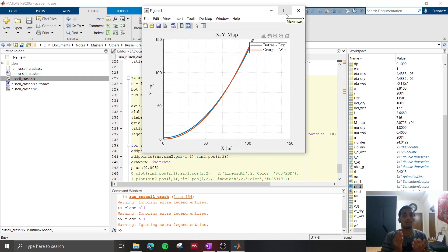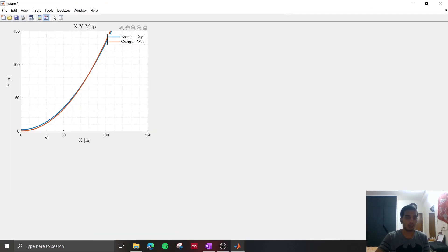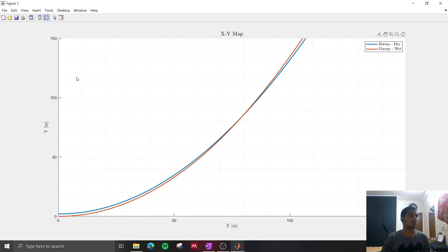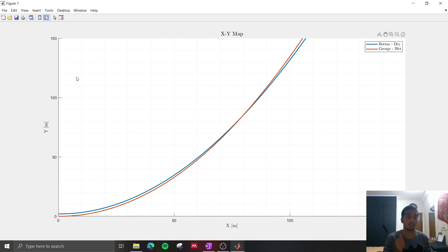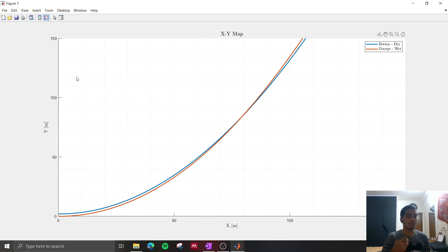In fact, the increased yaw rate when George Russell went in the wet causes him to deviate into the path of Valtteri Bottas. And this is not the most accurate explanation of the crash because there are a lot more factors which come into play, like the existence of four tires instead of two, and also there could be more accurate modeling of lateral forces and slip forces, but it is still a reasonably correct simulation.